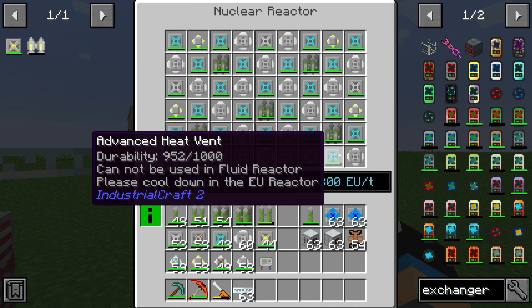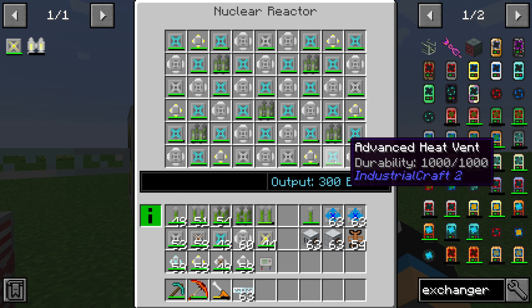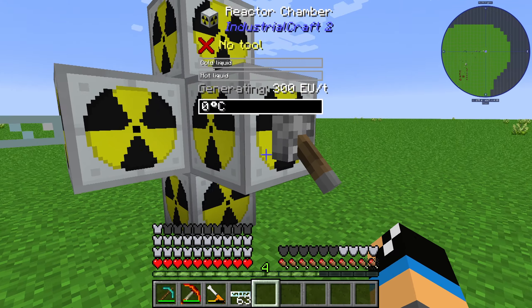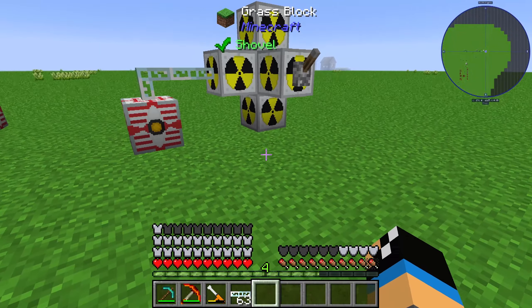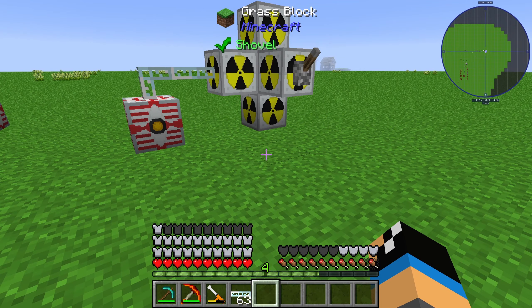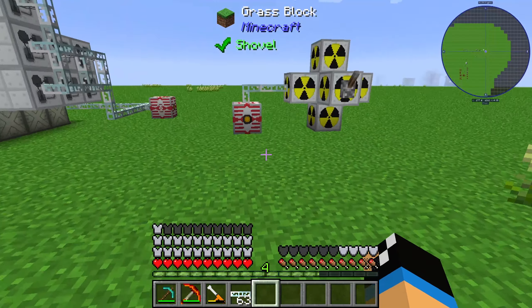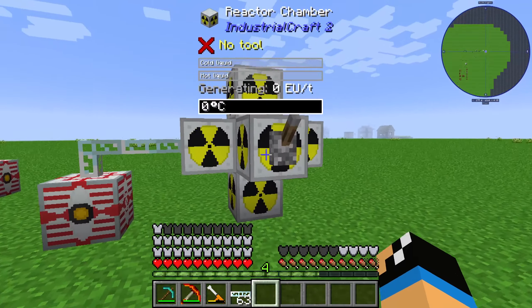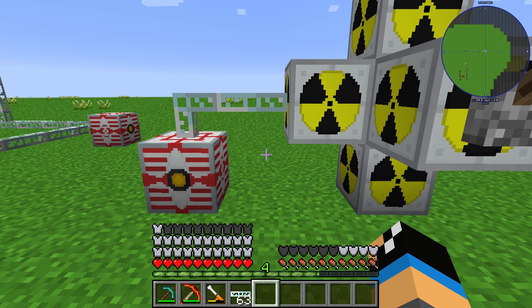So that's the setup, and you can use it in your nuclear reactor. Thanks for watching and bye!